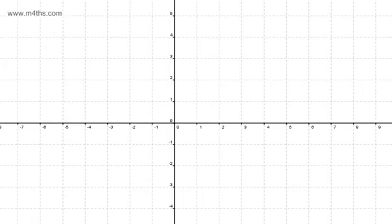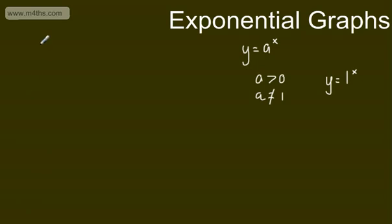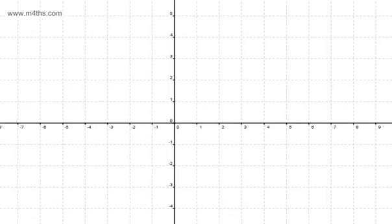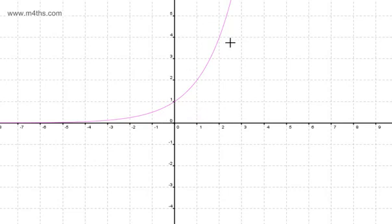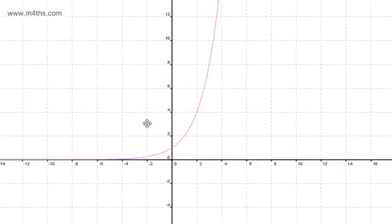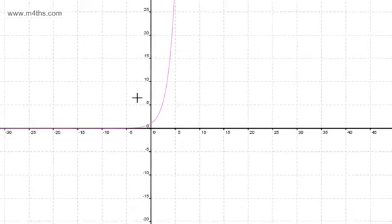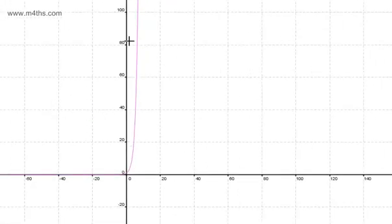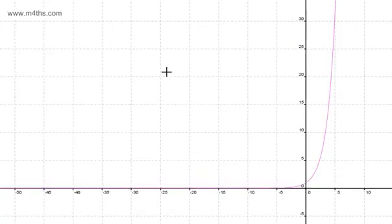We will do y is equal to 2 to the power of x. A key feature of an exponential graph is that, unless it's been transformed, it will always go through the point (0, 1). And when x is very positive, it gets very big very quickly. So if we scroll out, we can see this is going to get massive very quickly.